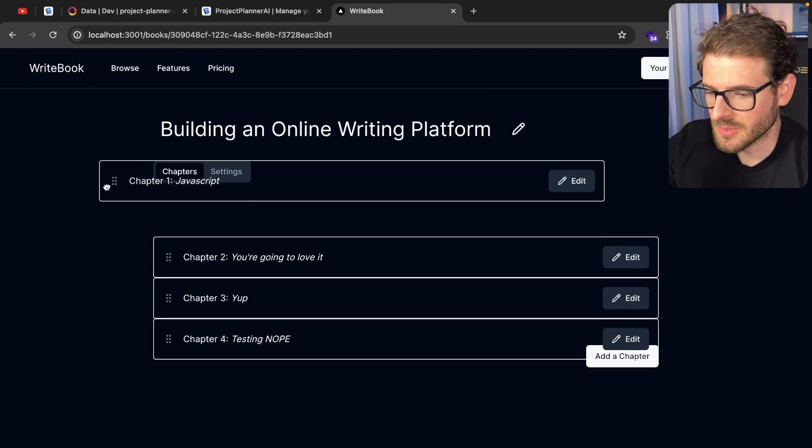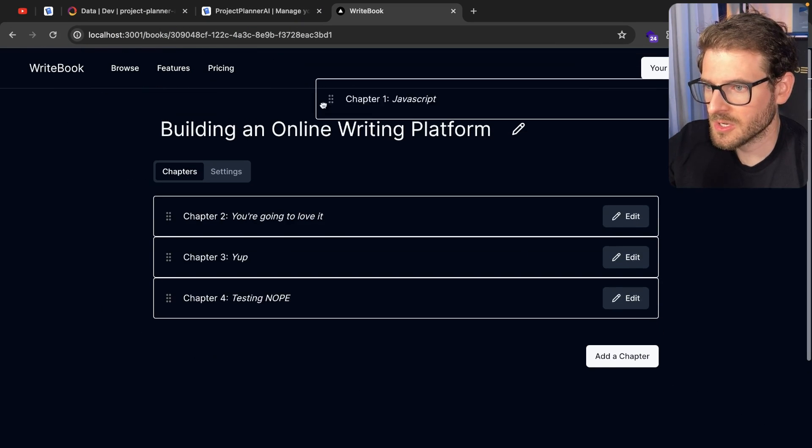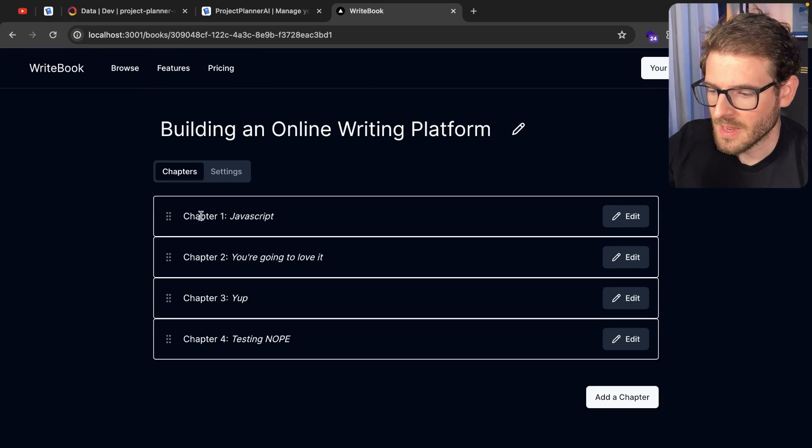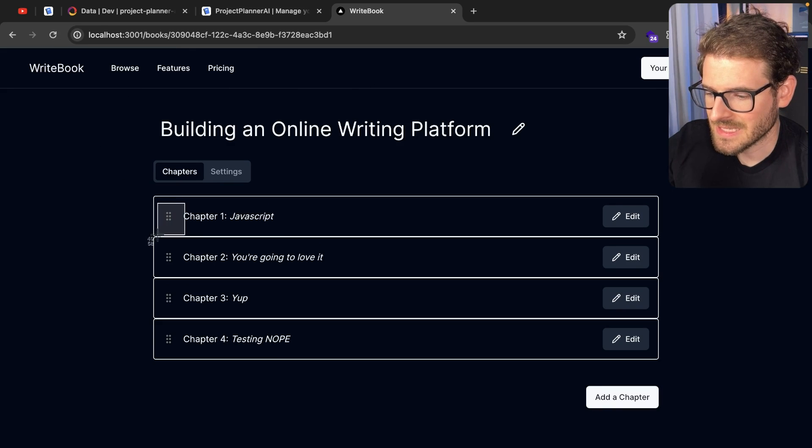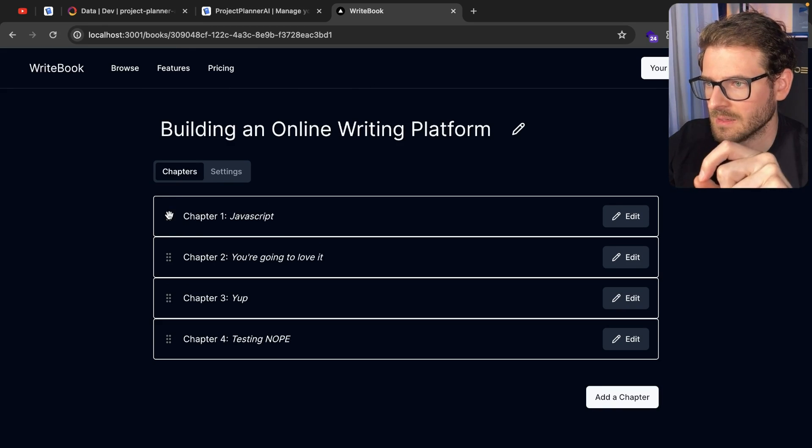Now, the way I got this little icon to be able to be clicked, held, and dragged is you need to attach a provider drag handle props to this grip vertical.